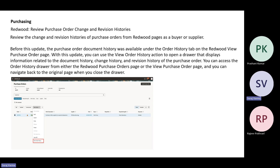As part of Redwood, one of the functionalities incorporated is to review purchase order change and revision history. The user or buyer can review any change or revision history that has occurred on purchase orders from the Redwood page. By clicking on Actions for that particular order, you have the option to view the order history, from which you can view all the changes and revisions that have happened for that purchase order.